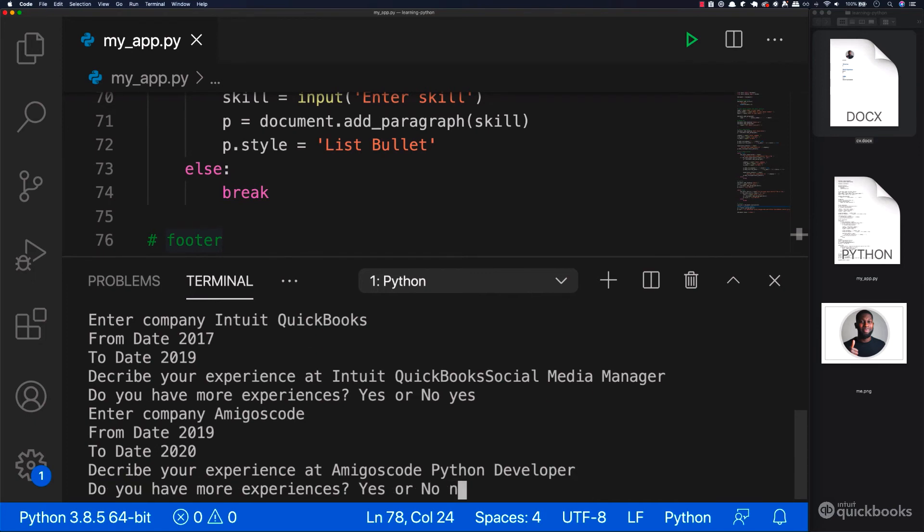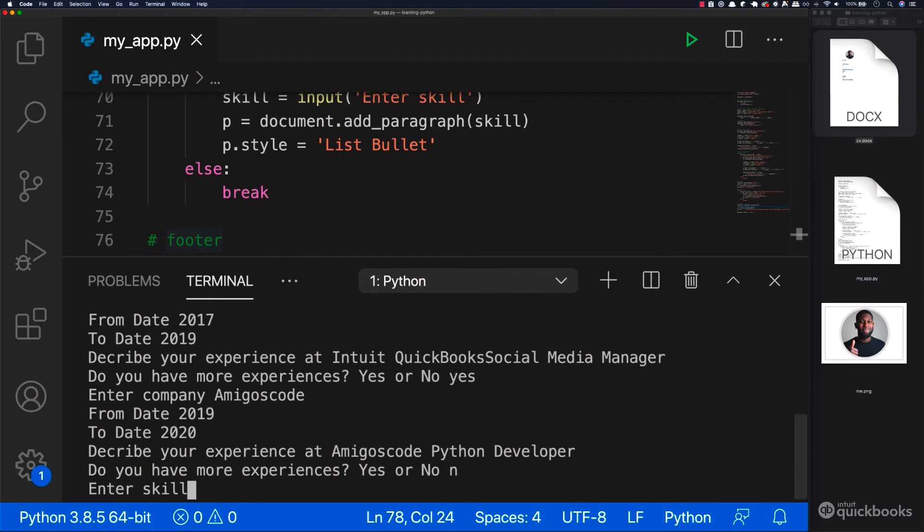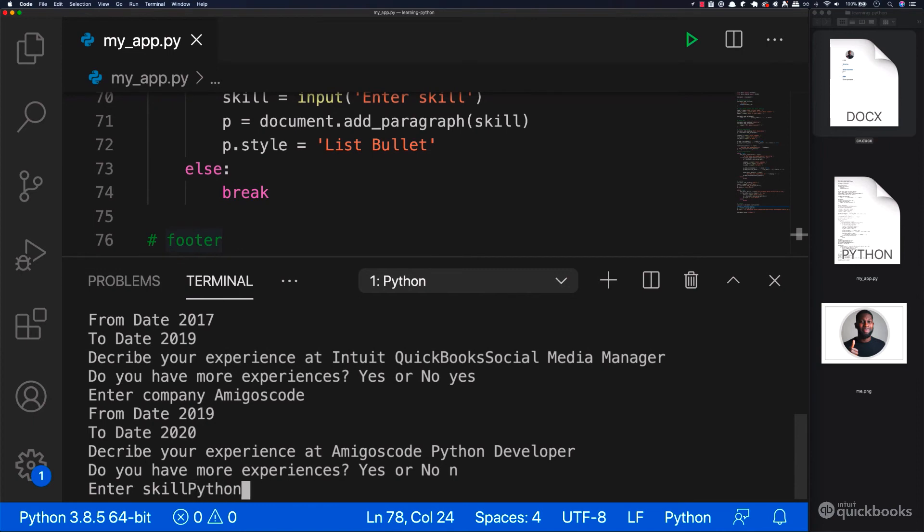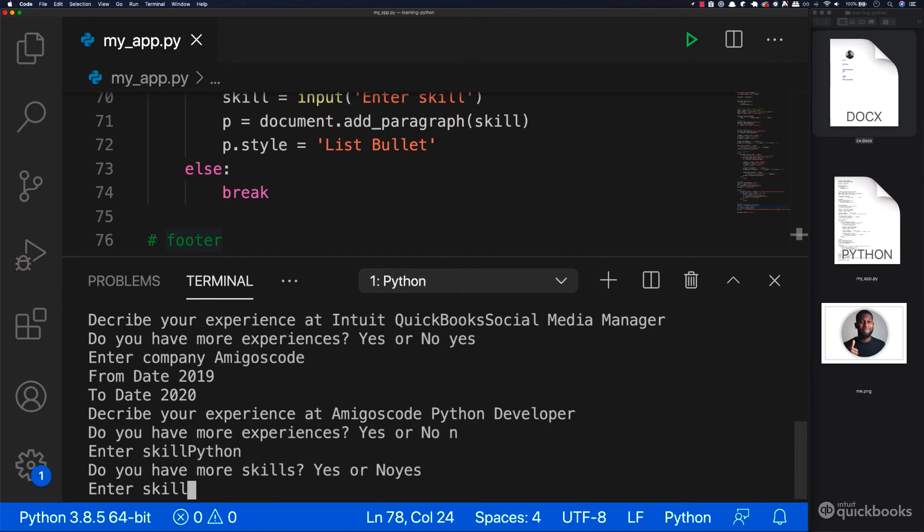Do you have more experiences? Let's just say no for now and then enter a skill. So let's say python and then you have more skills. Say yes.